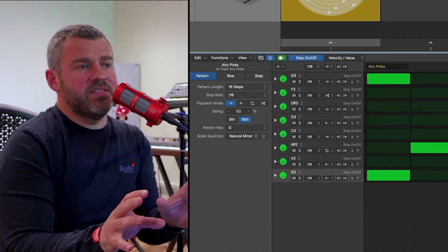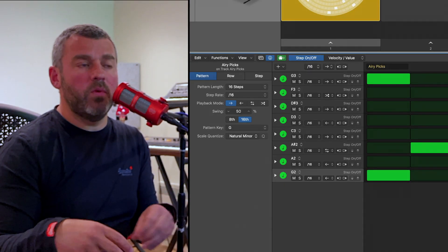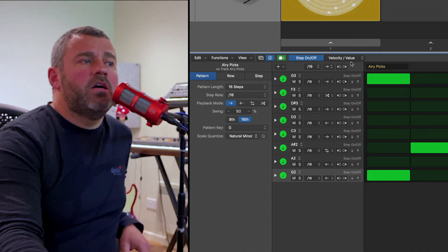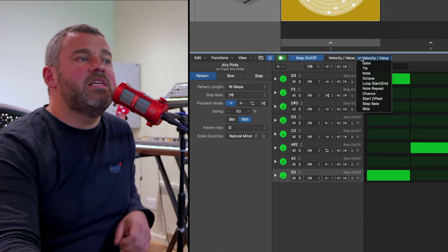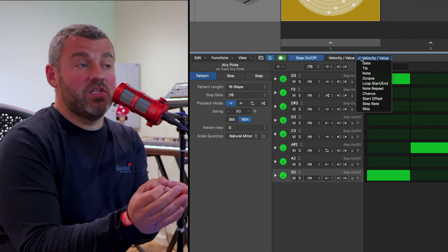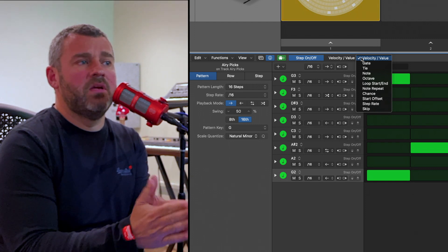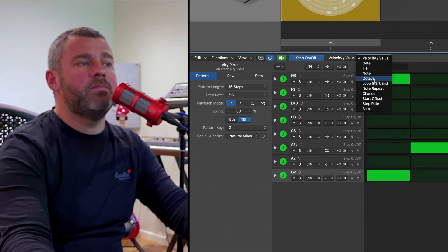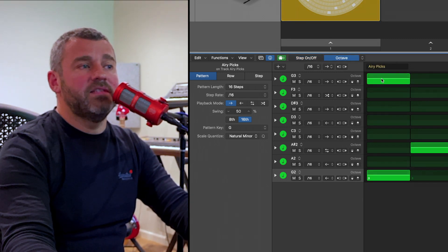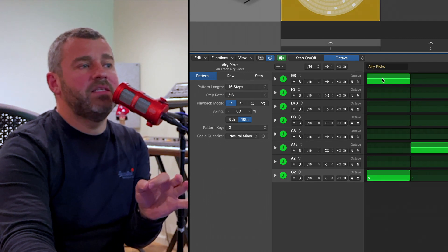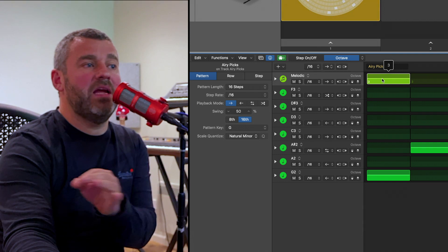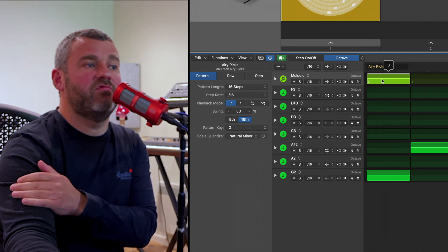So we've now got an understanding of how each individual row can behave, but we can go much further than this as well. What we've got here is an opportunity to select a series of individual parameters, which we can then apply an offset to for each individual step. Let's start with something straightforward — the octave option. This immediately allows me to go through on a note-by-note basis and create an octave offset for an individual step. As I drag through here I can take it up four octaves, or three, or two.